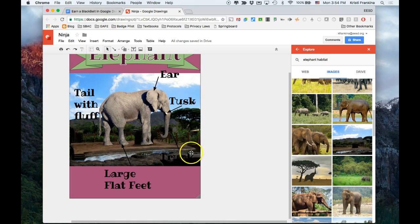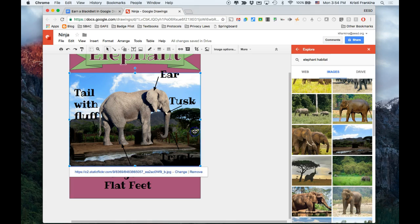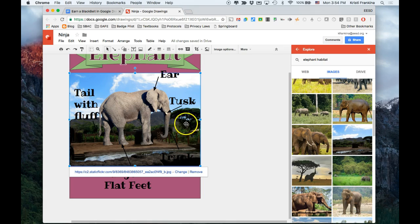Now, my words are kind of hard to read because they blend in in some places. So I want to change the transparency of this image so that it's a little bit lighter so that you can read my words.